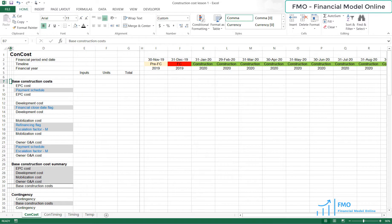Hello everybody and welcome to this Excel-based lesson. Today, we will be modeling the construction cost of our Toll Road project.